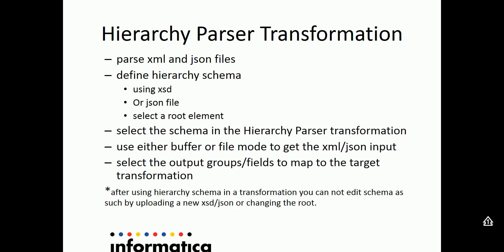After selecting the schema in the hierarchy parser transformation, the user might need to give the input to this parser transformation either as a buffer mode or as a file. Then the user needs to select the appropriate output fields which need to be mapped to the downstream transformation.